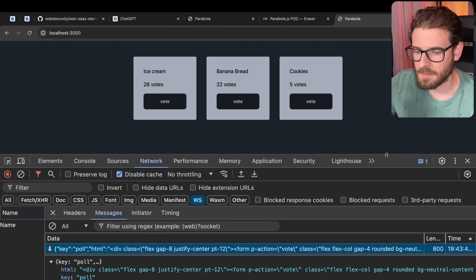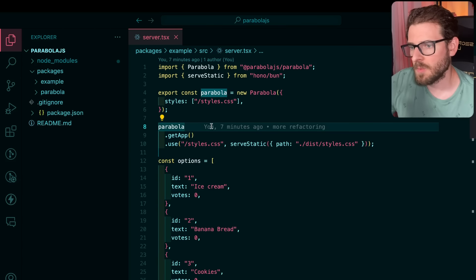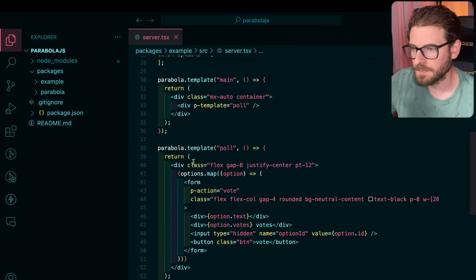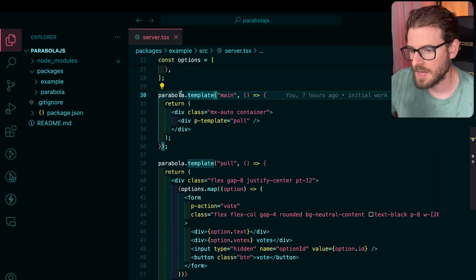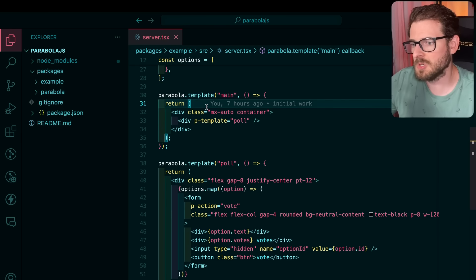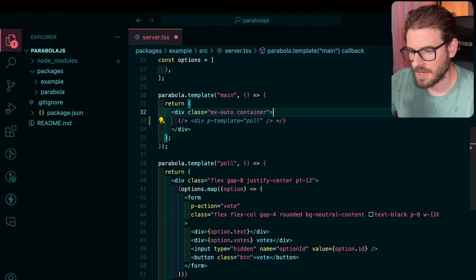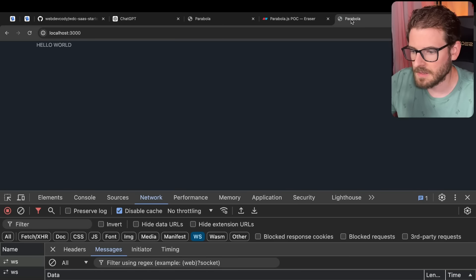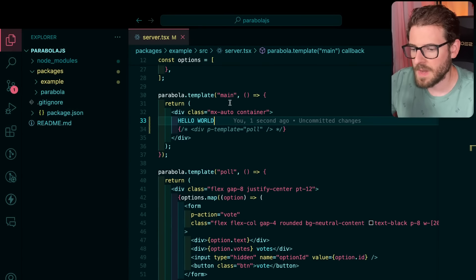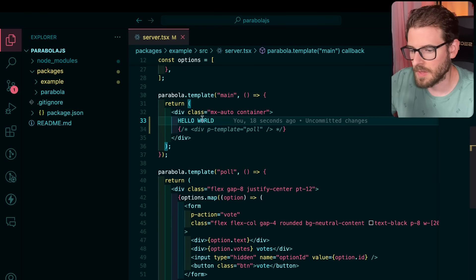I want to walk you through a diagram before I dive into the code because I think this is really cool — I had fun building it. Before diving into how the framework works under the hood, I want to show the consumer side of the library. So we have some templates. I'm calling this library Parabola, and you can create templates. The main template is kind of like your entry point — like a single page application where we assume there's a main thing on the page. When the page loads you can inject something, like just saying hello world.